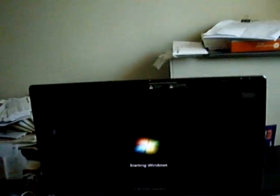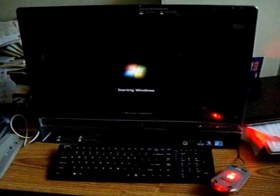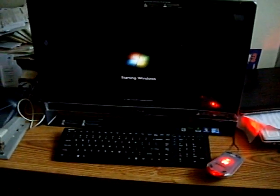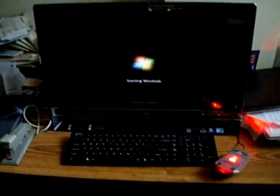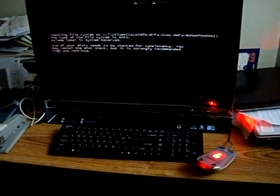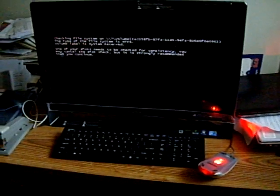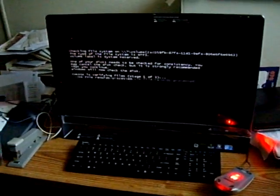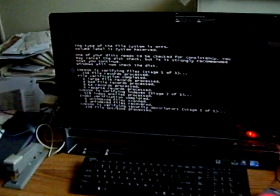So now this computer is back in life again and it's going to go through a disk check.